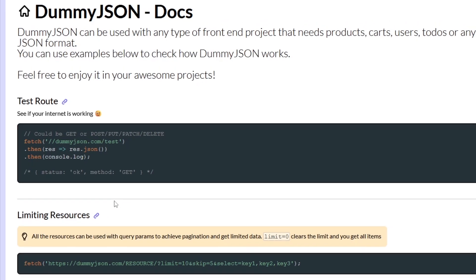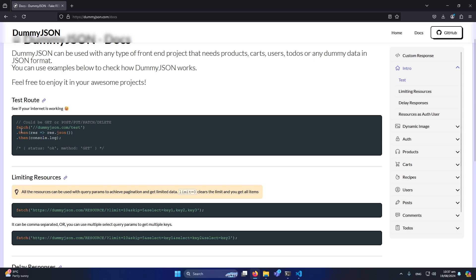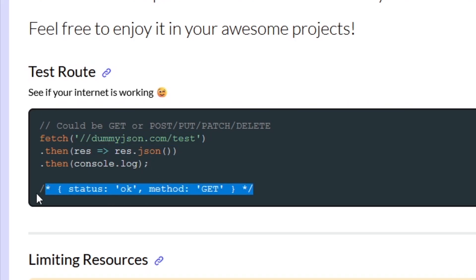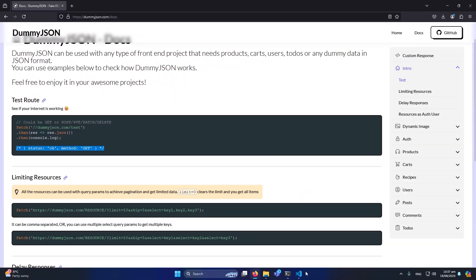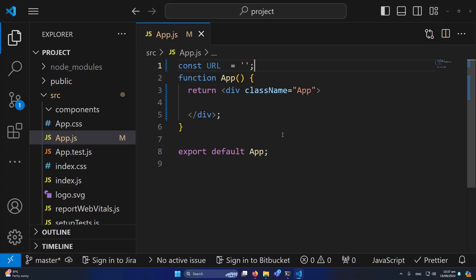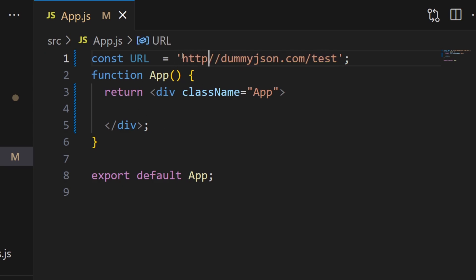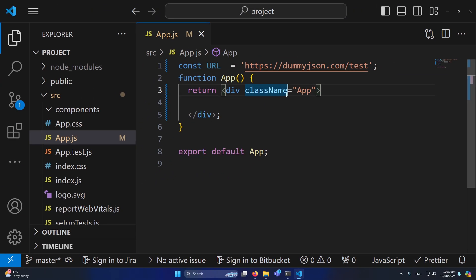I will click the 'Read Docs' button and you can see this is the URL we can use. Once we successfully get data from this URL, we will get a response with status OK and method GET. Now I'll go back to Visual Studio Code and paste that URL here, removing the single quotes from both sides and typing https colon forward slash.